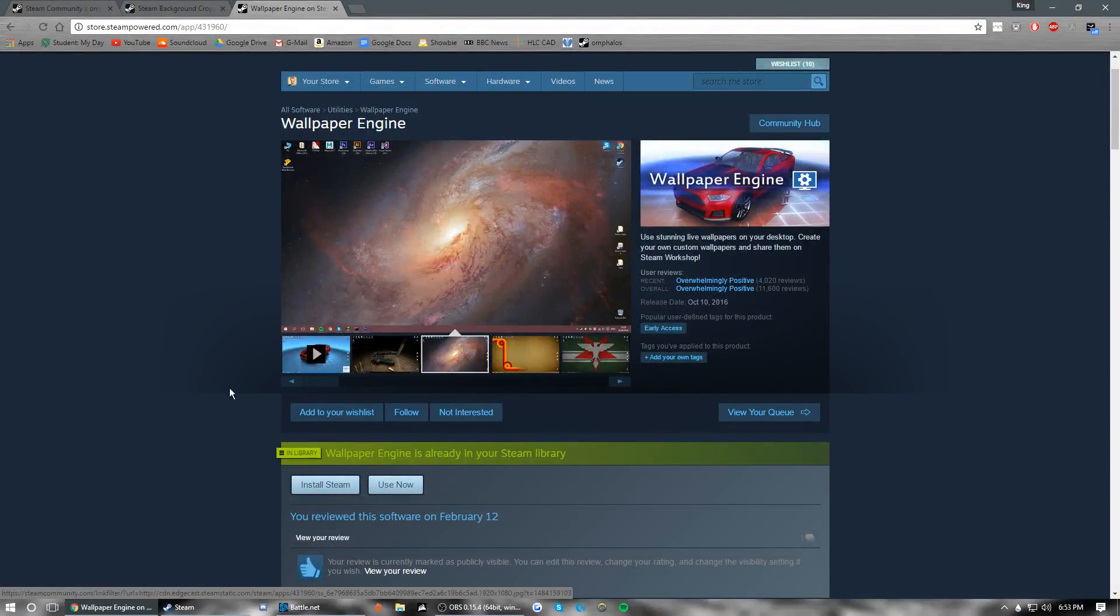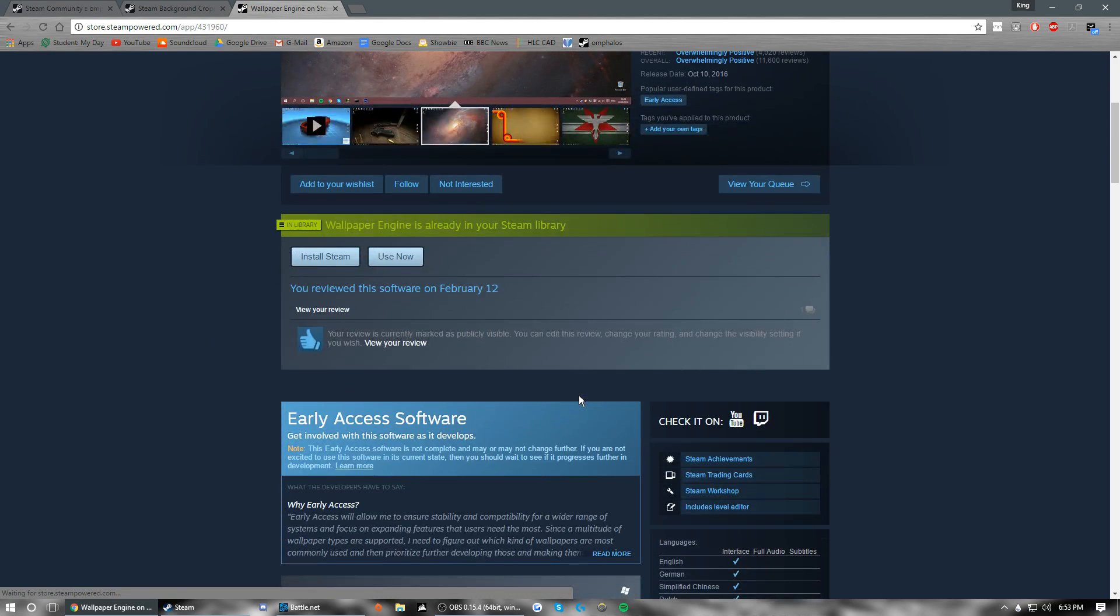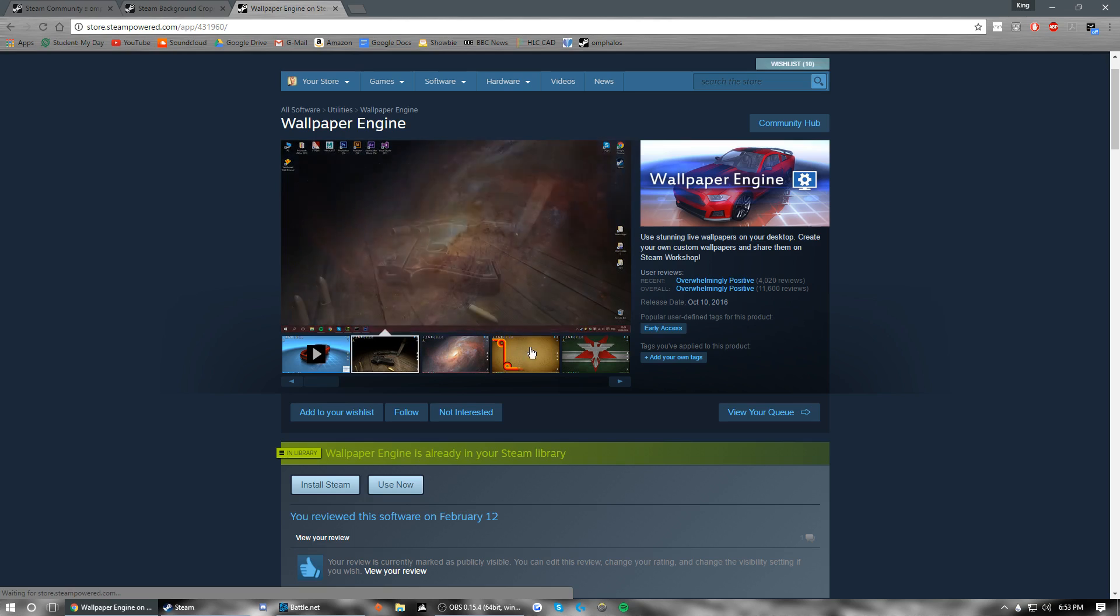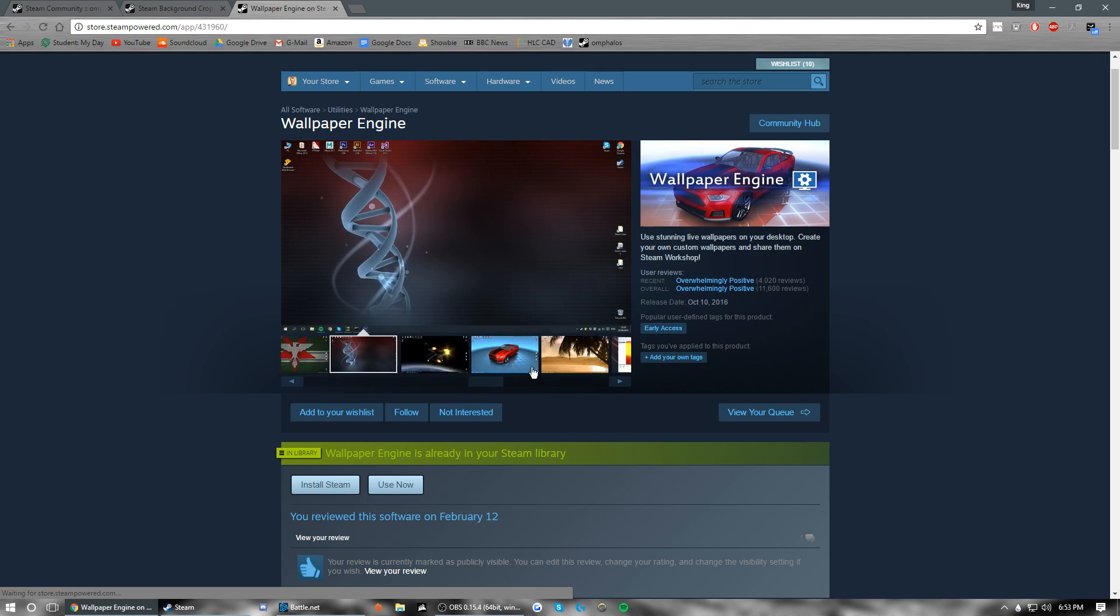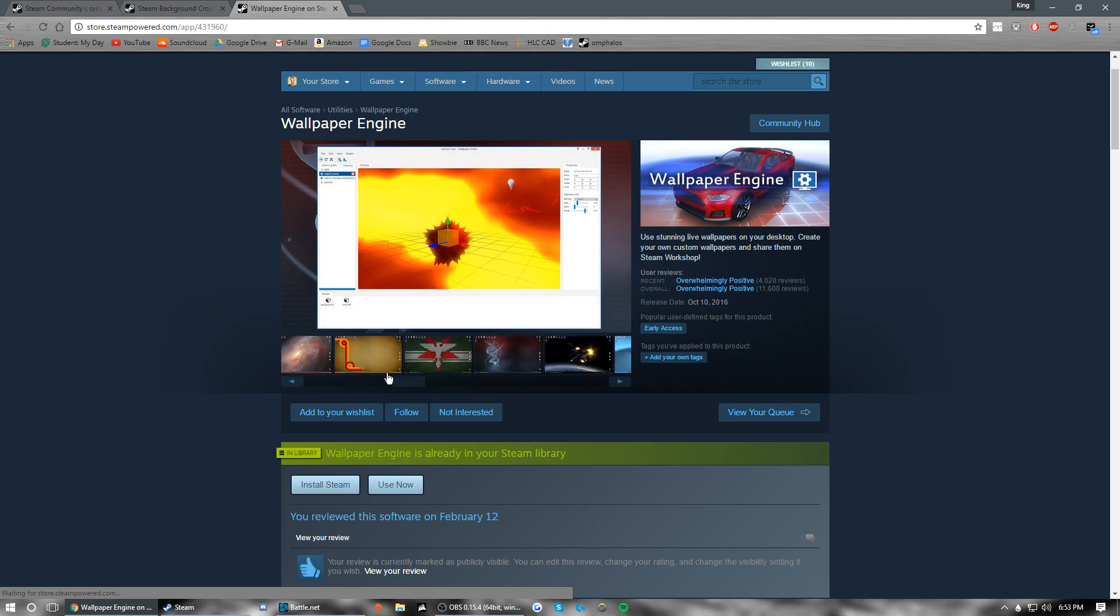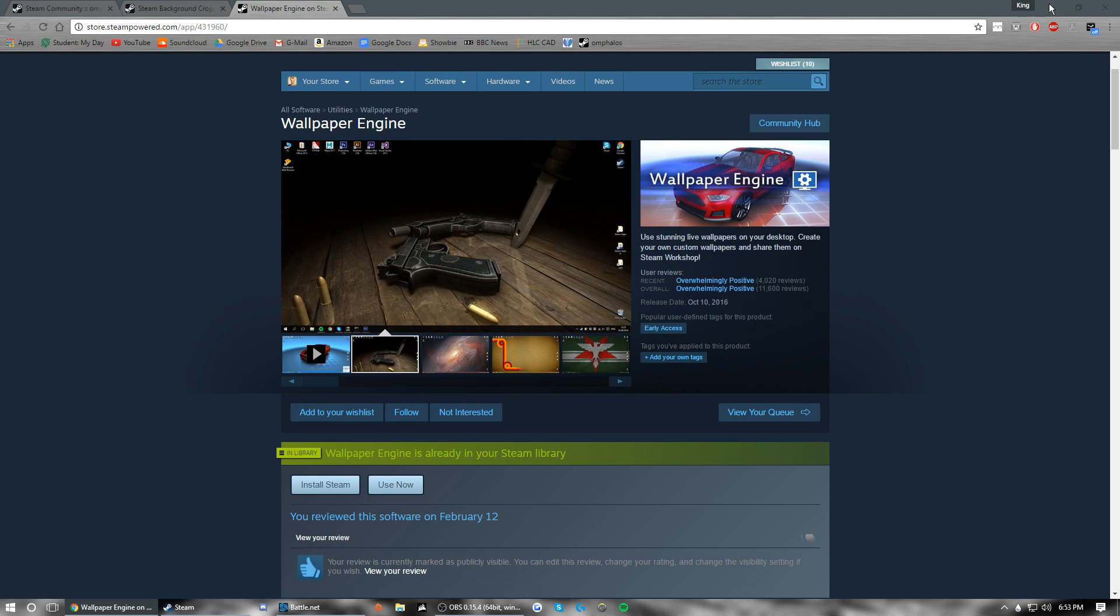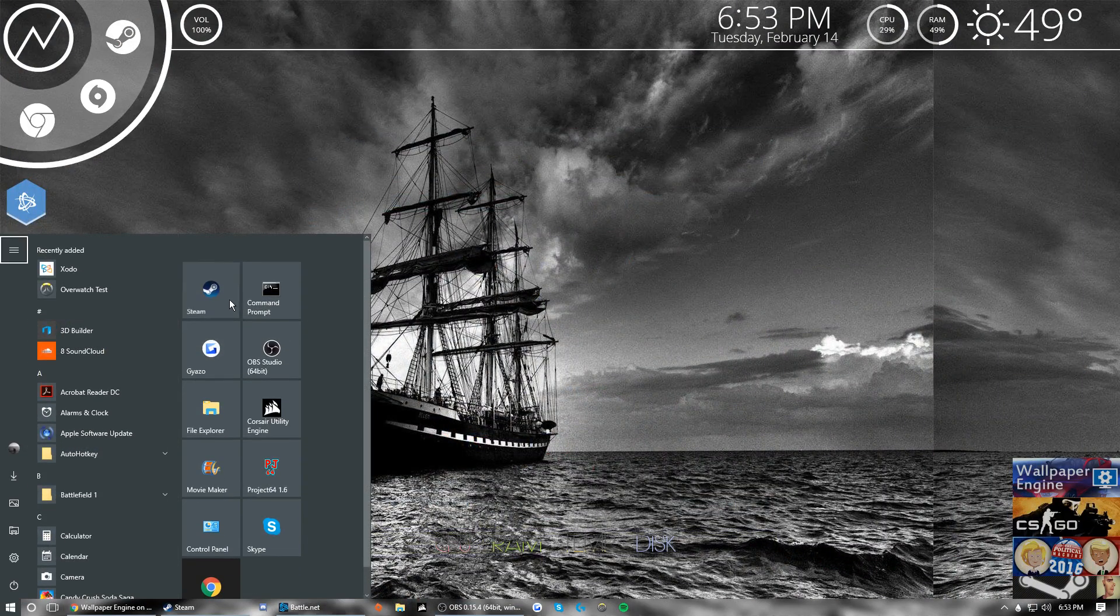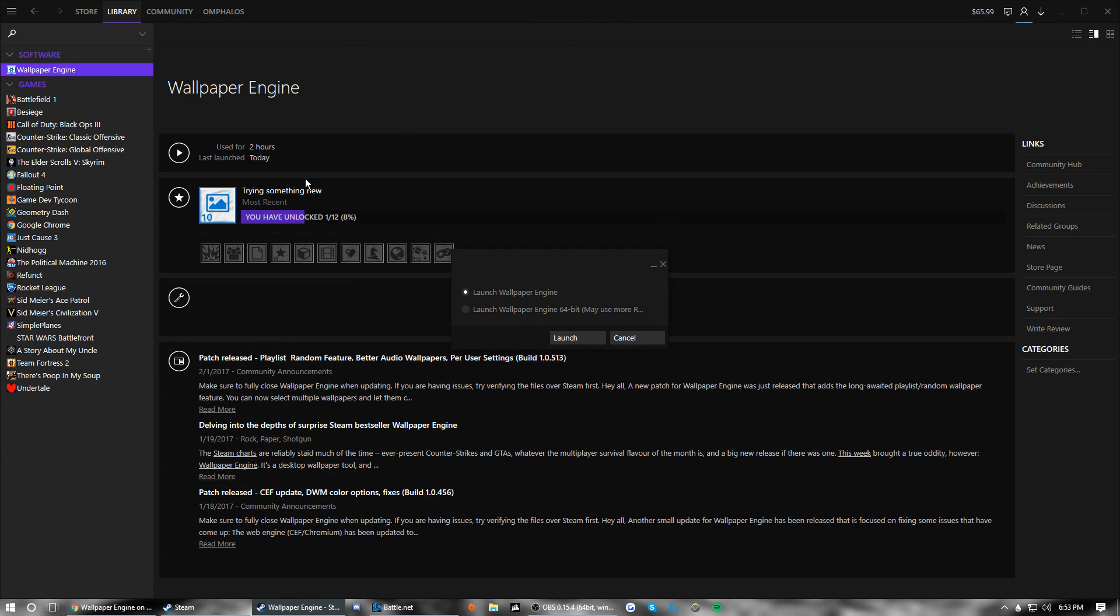So what you're going to want to do, you're going to download this. It's four bucks, it's pretty cheap in my opinion. It comes with about 10 to 15 wallpapers already installed and these are all live, they're all adjustable to your preferences.